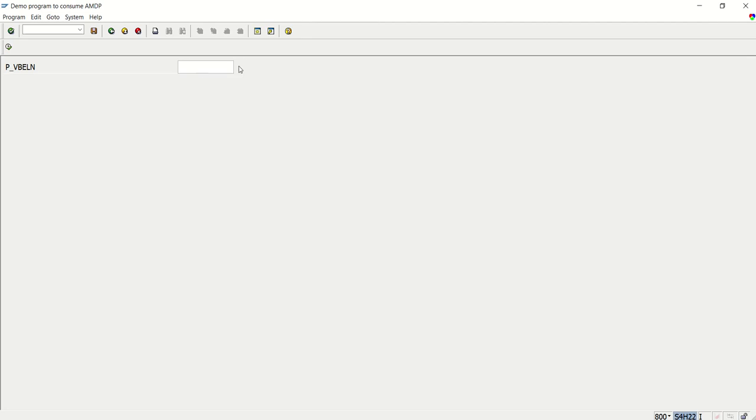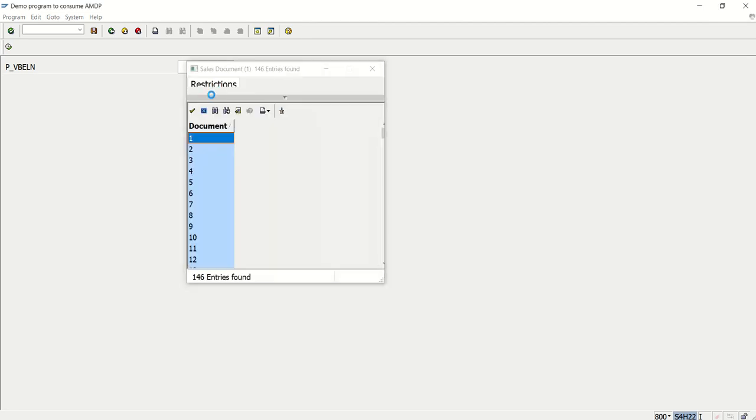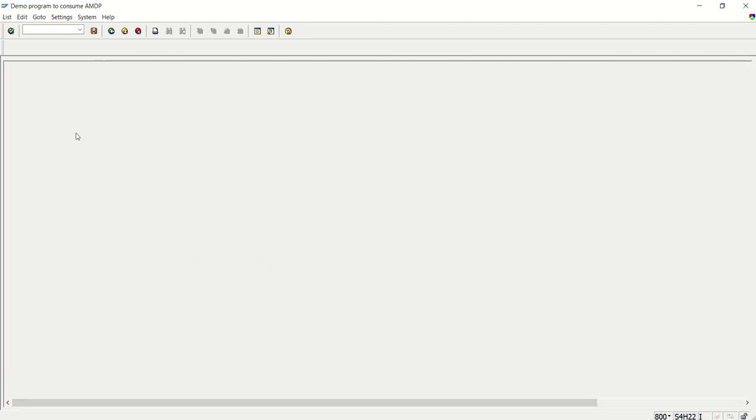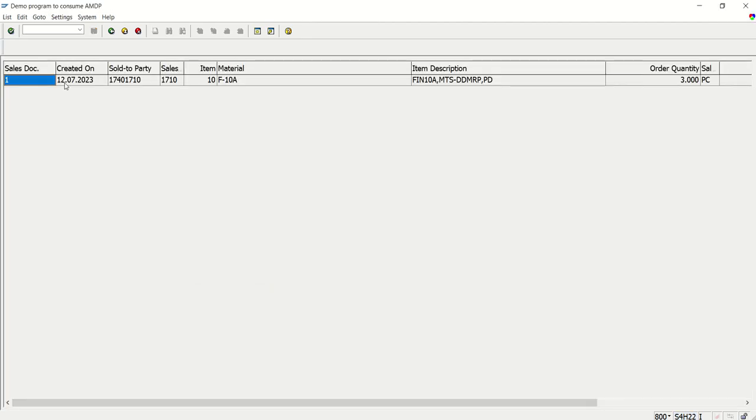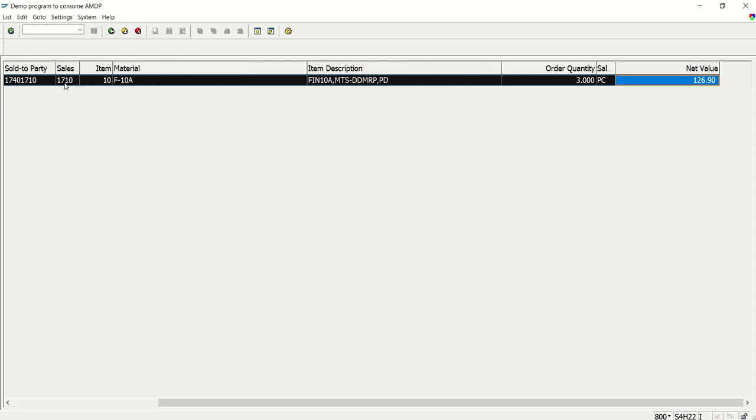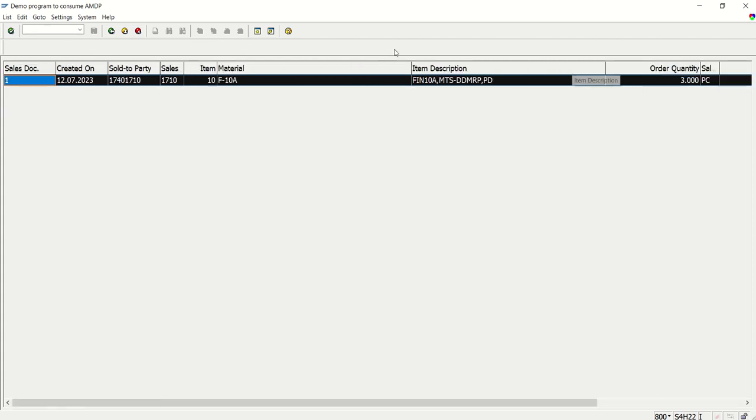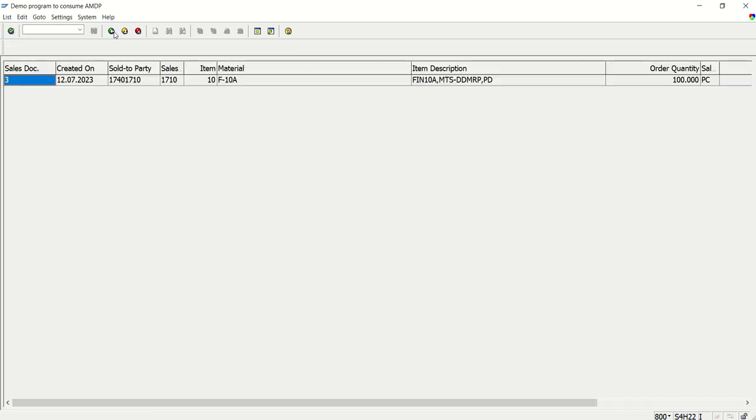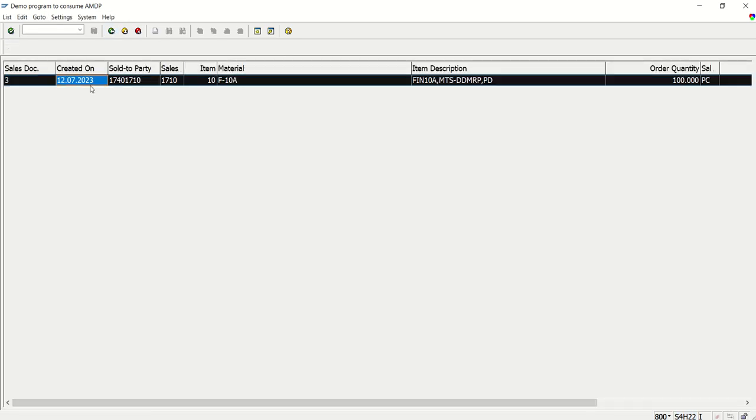Take the order number one. Execute, see the output. So all the details we should have selected, we can see in the output here. If I select any other value, order number three, see the output for order number three.